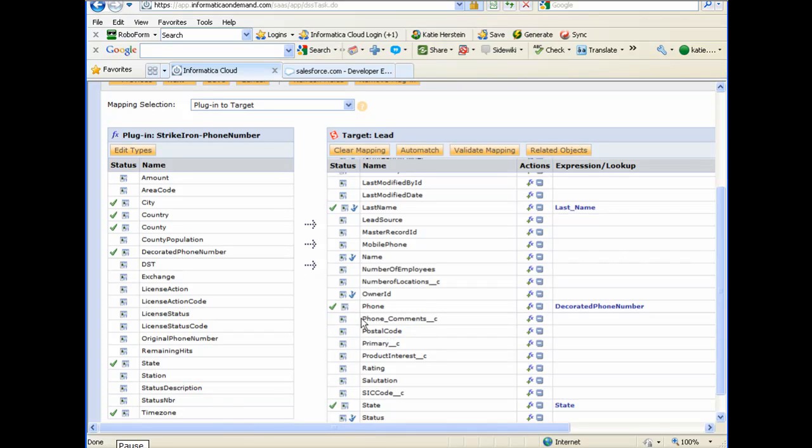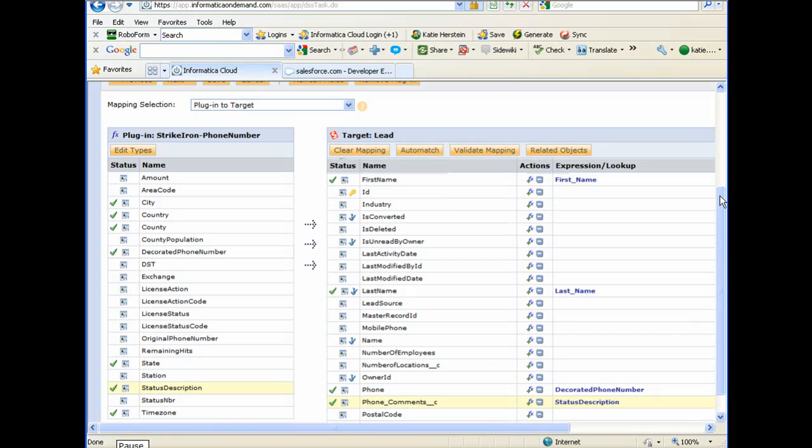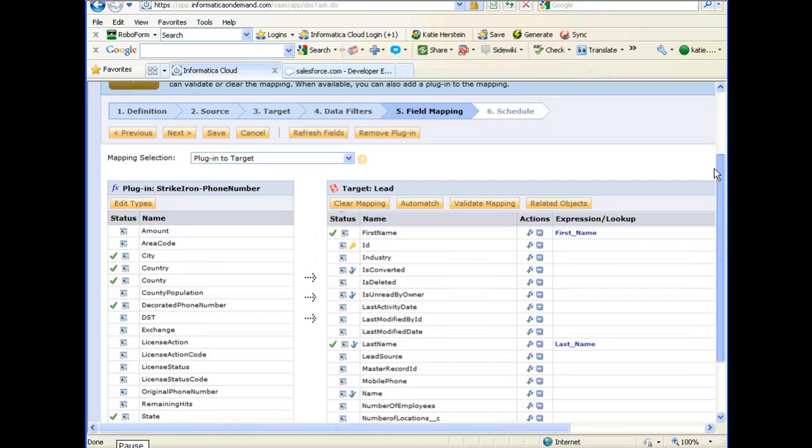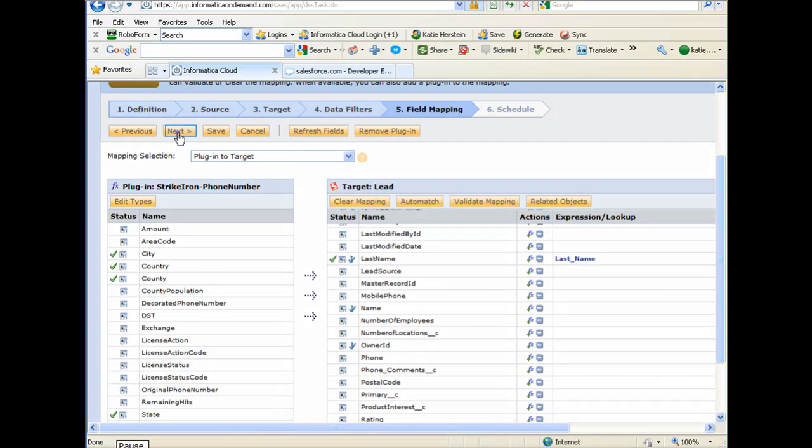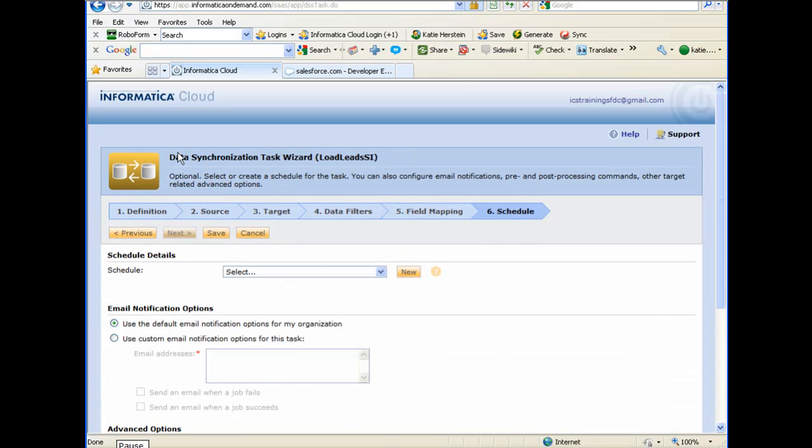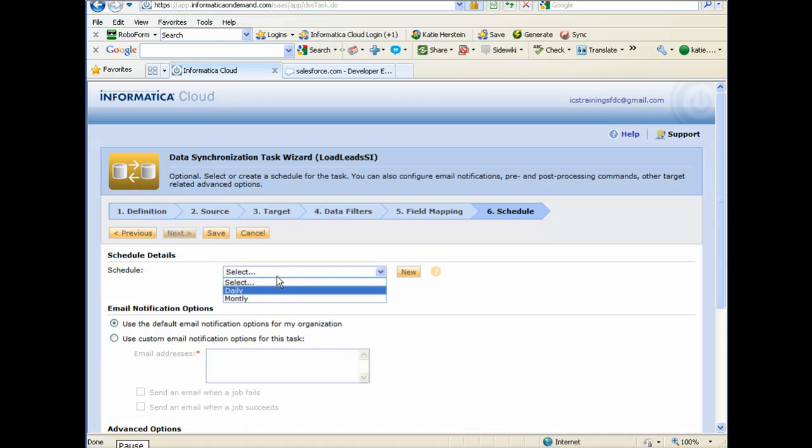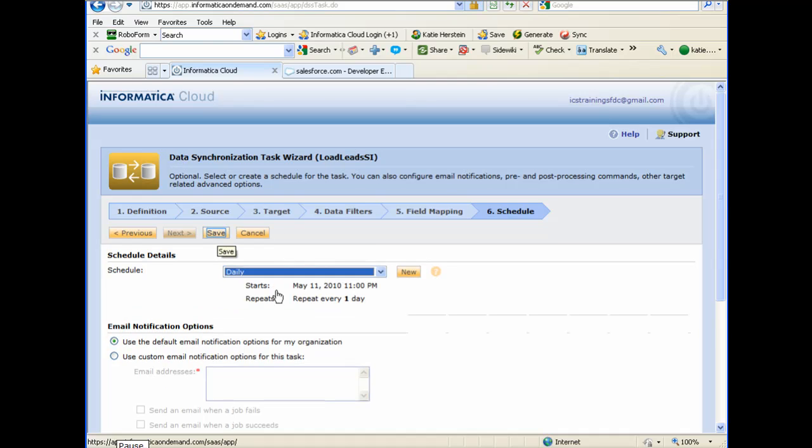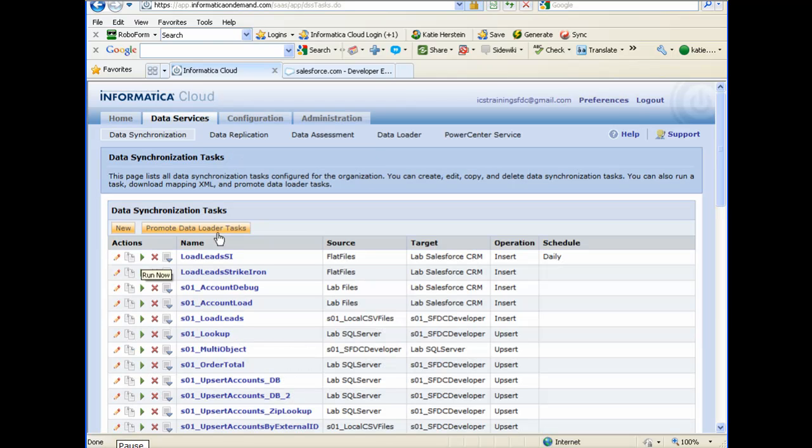When I'm finished, I'll click Next. I'll assign the task to a daily schedule so that it runs automatically each day. Then I'll click Save to save the task. I will now run the task.